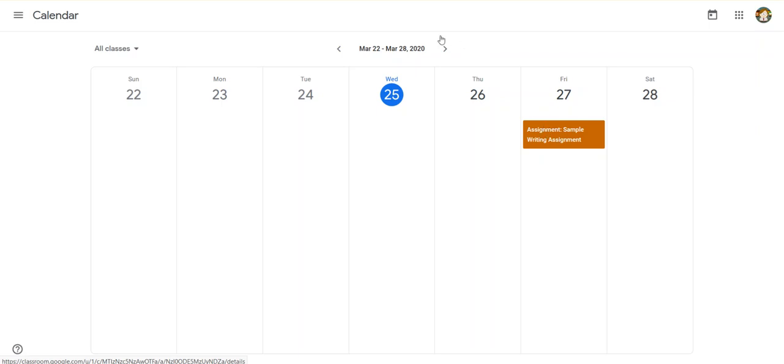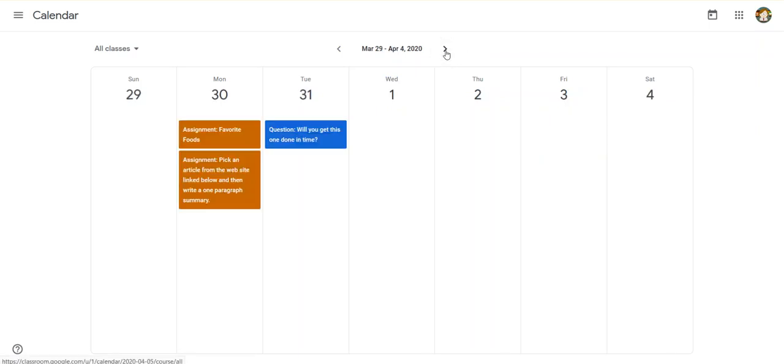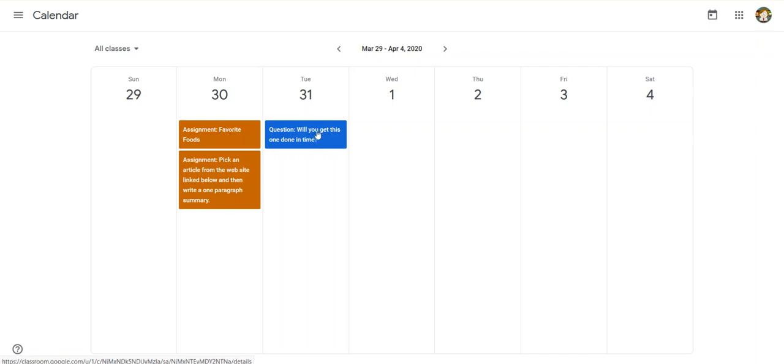If I clicked on it, it would take me to that assignment page. If I click the little arrow right here, it'll show me next week. And next week, I can see that I have two assignments due on Monday and an assignment due on Tuesday.